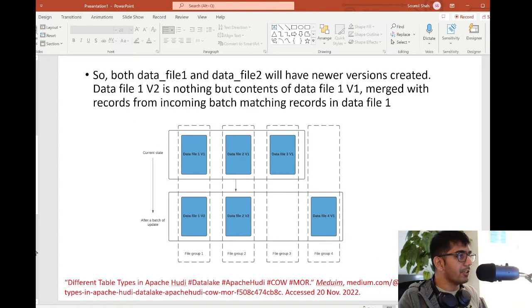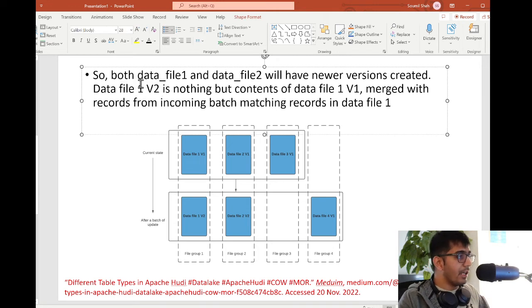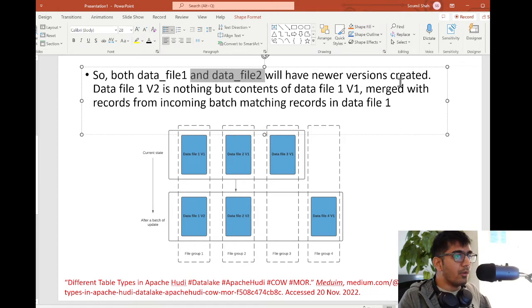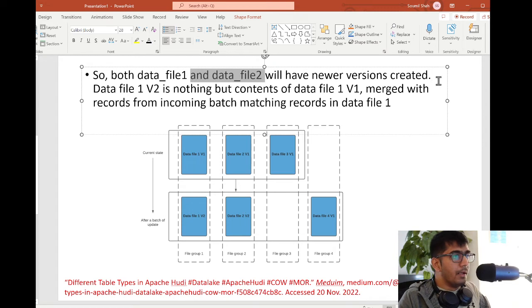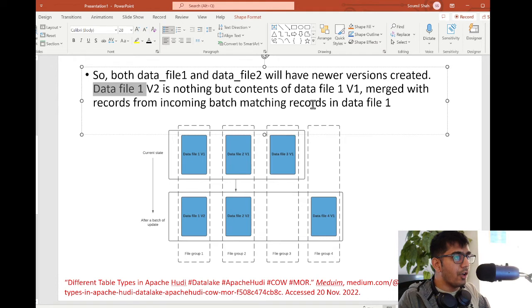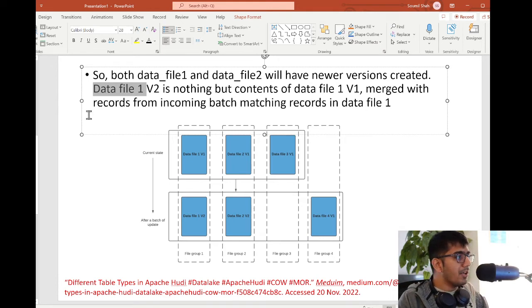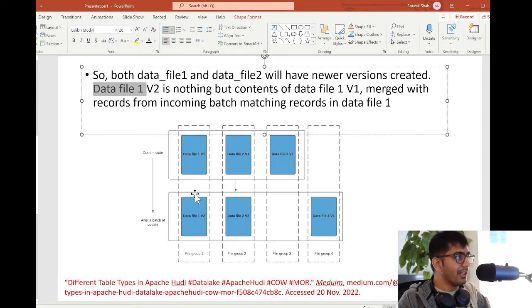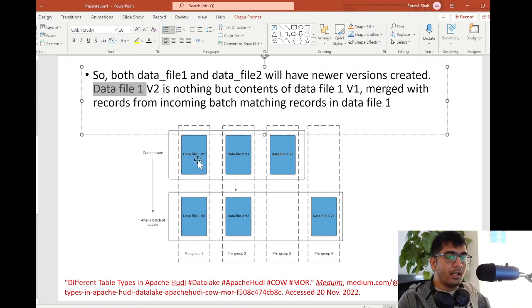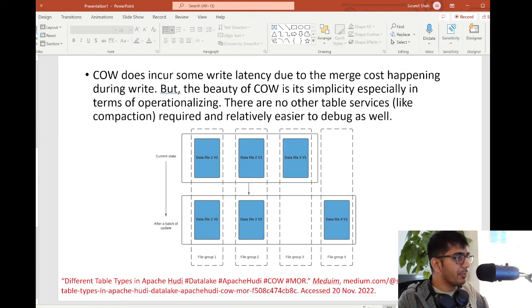Both data file 1 and data file 2 will have a newer version created as you can see, because they have updates. Data file 1 v2 is nothing but the contents of data file 1 v1 merged with the records from the incoming batch matching records in data file v1. Since there were updates in data file 1, the version will be changed to data file 1 v2. That's exactly what the author is trying to explain.